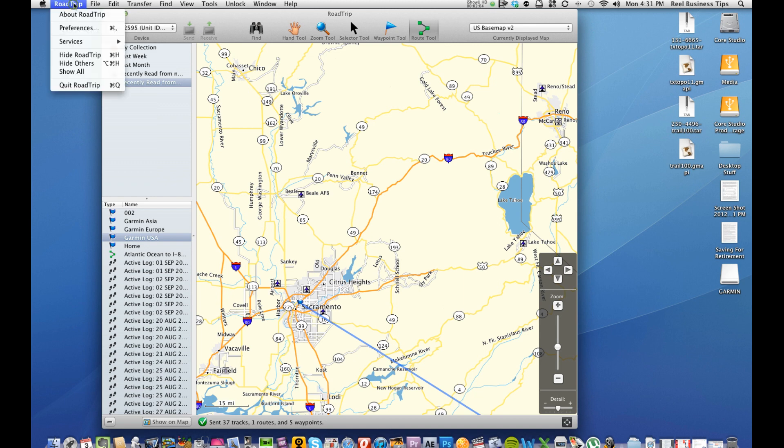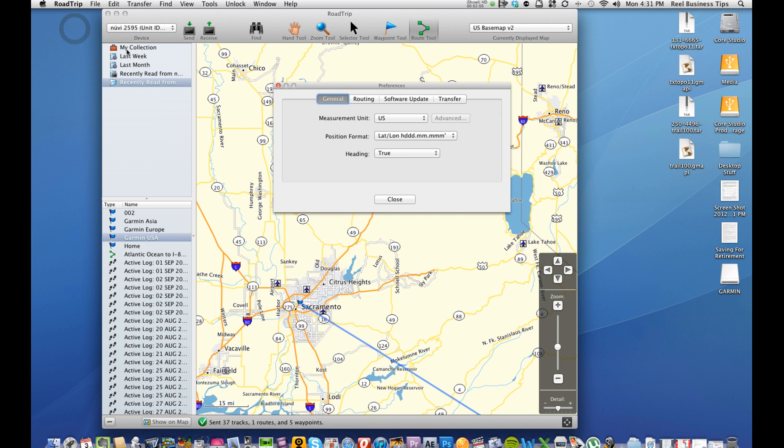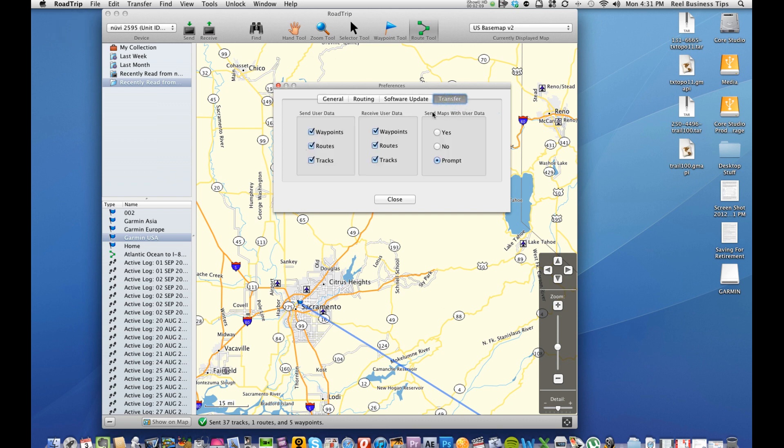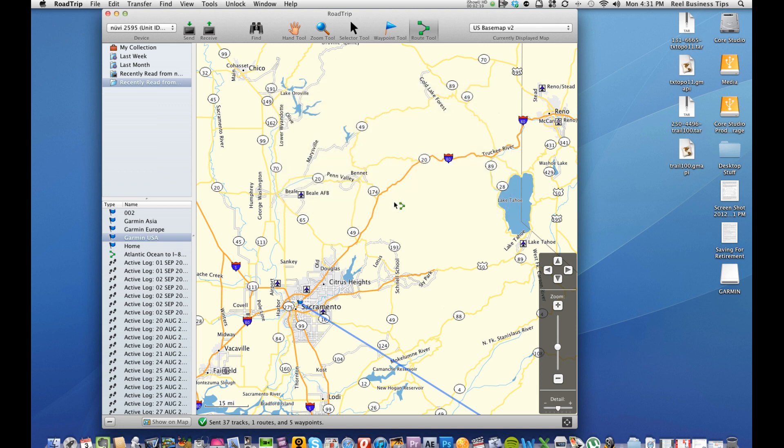It will ask if you want to transfer all those maps over to the GPS and of course where that setting is found is under Road Trip and Preferences and if you go into Transfer you can actually set right here Send maps with user data. So when saving user data you can ask it to either yes, no or to prompt you and I've got it currently set to prompt. But as of right now no matter what I do on this map it's not going to ask me if I want to transfer a map over to my GPS because I currently have the entire US map on the GPS.